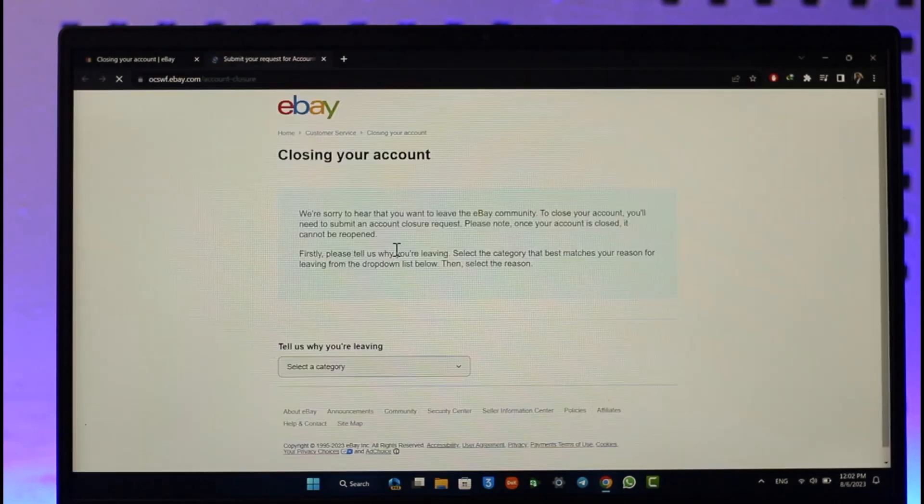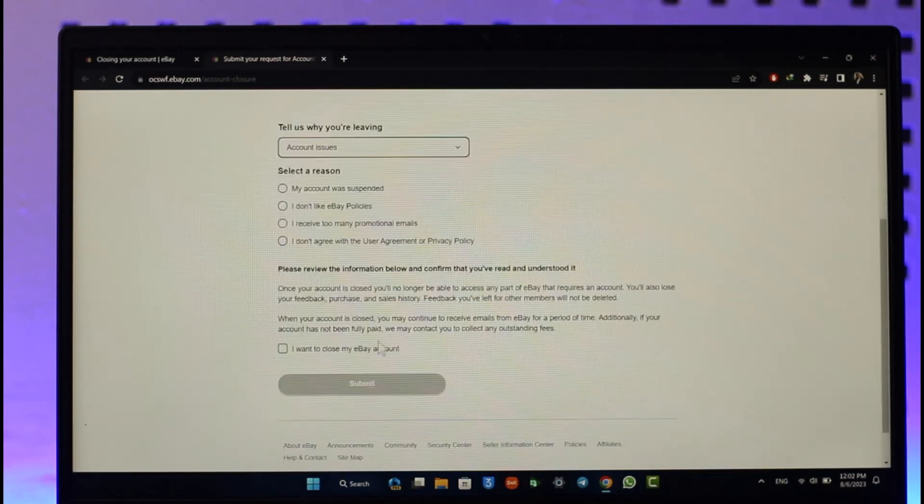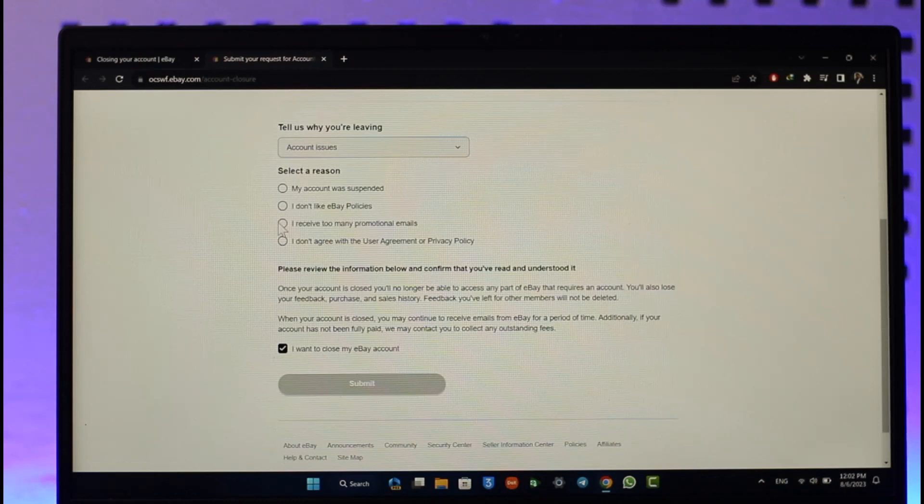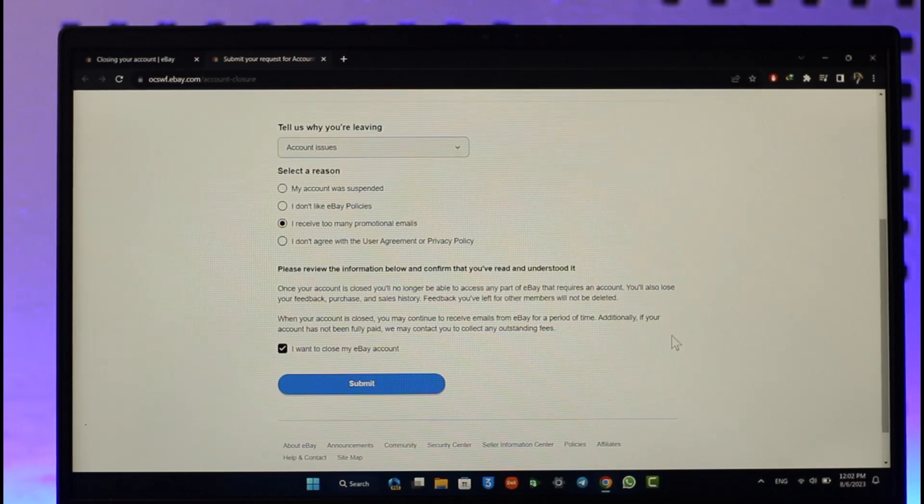As you click on it, the final step is leaving. Then just go ahead and agree to all the terms and conditions, select I want to close my account, and then you'll be able to successfully hit the submit button to close your eBay account.